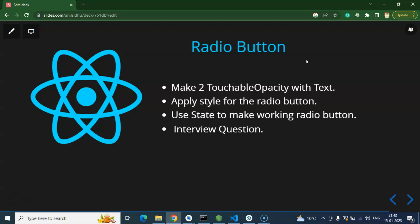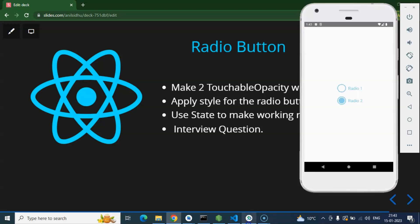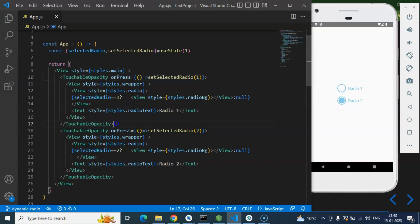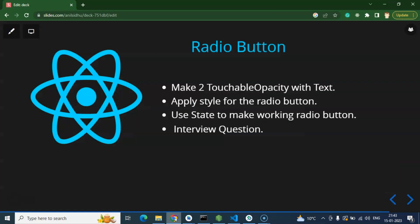This is the output of last video, but here you can see that there are static radio buttons which we just mentioned there. Here you can see that two touchable opacities and these are the actual radio buttons, but now we want to make dynamic radio buttons.